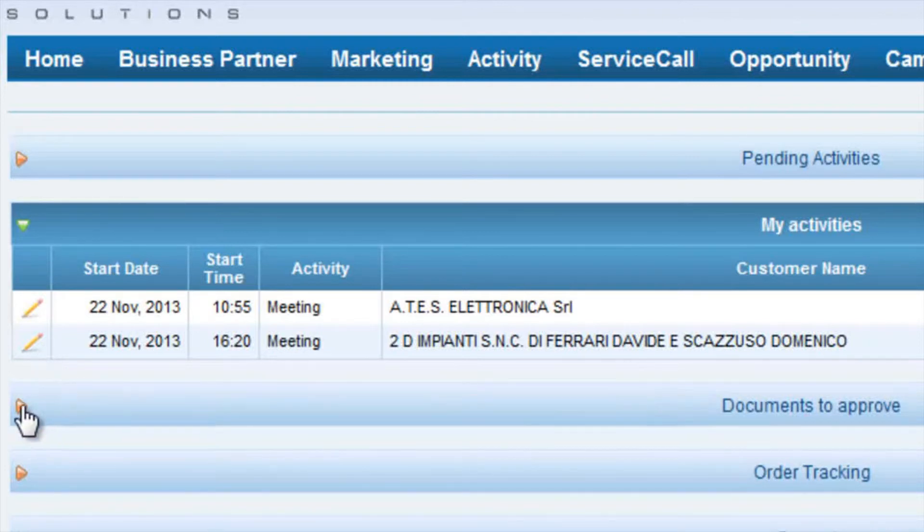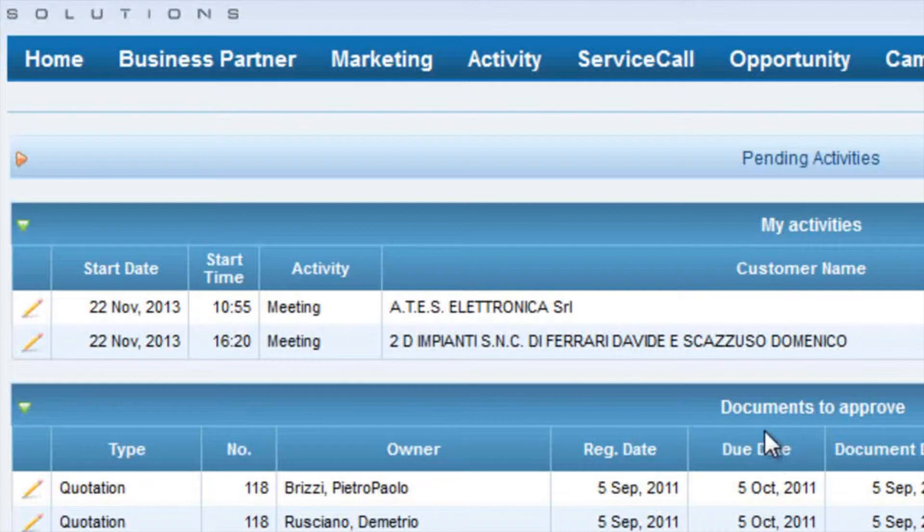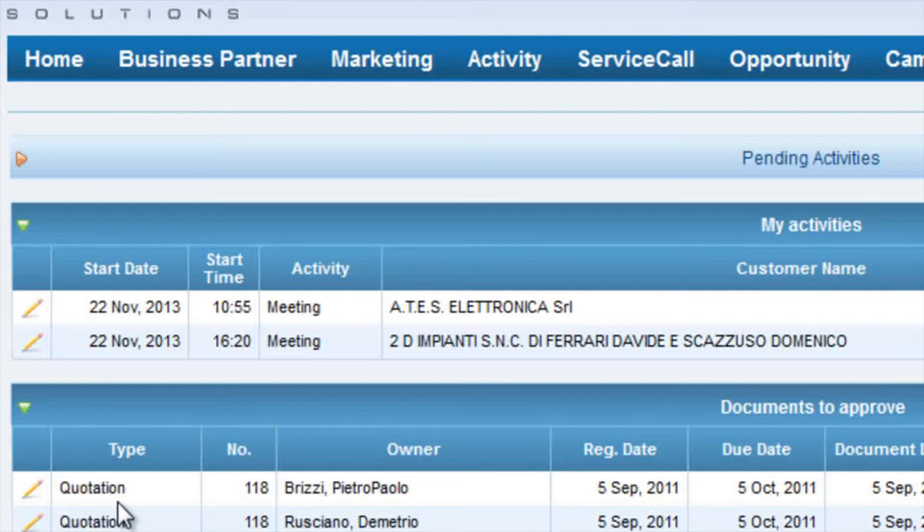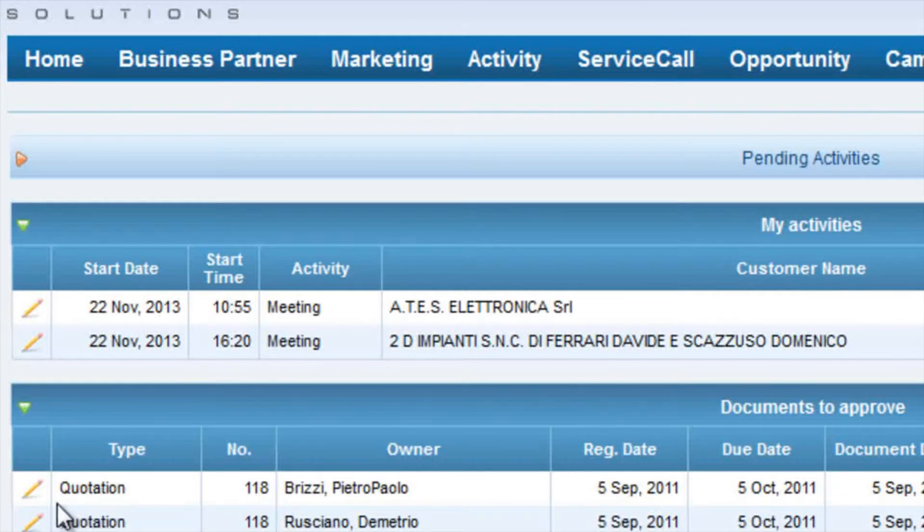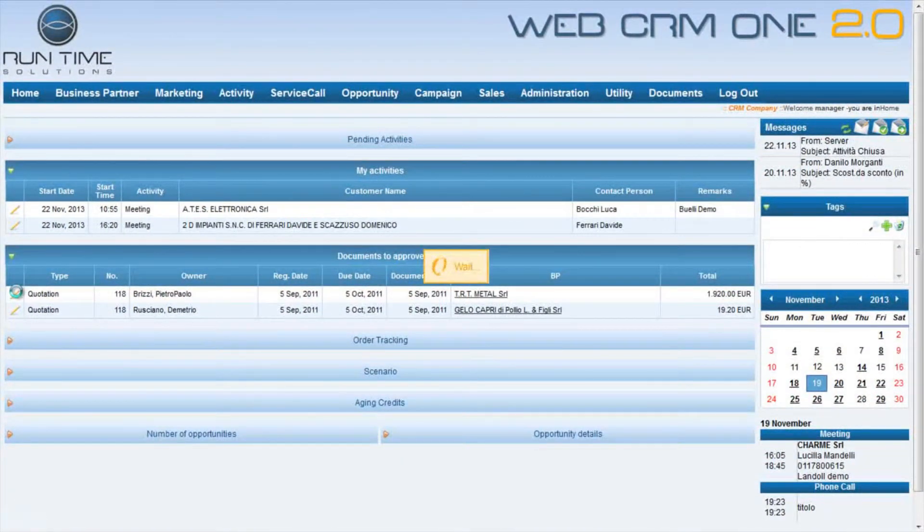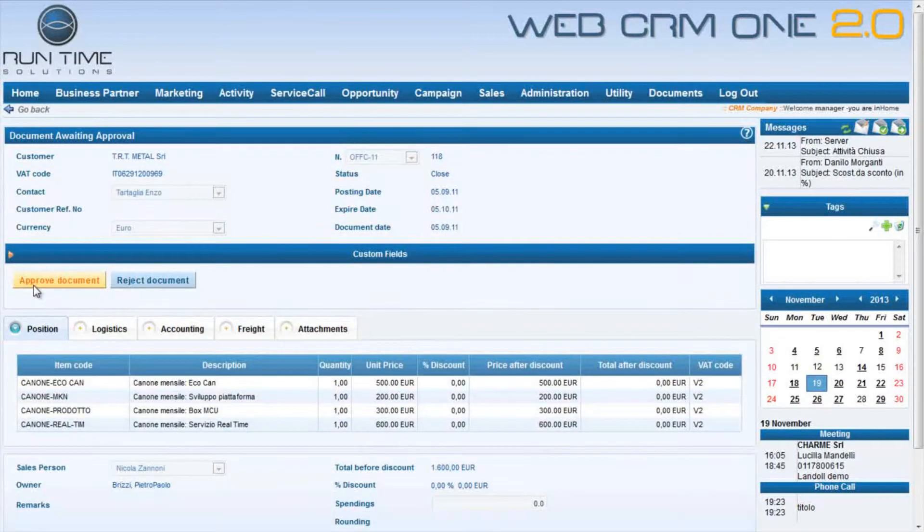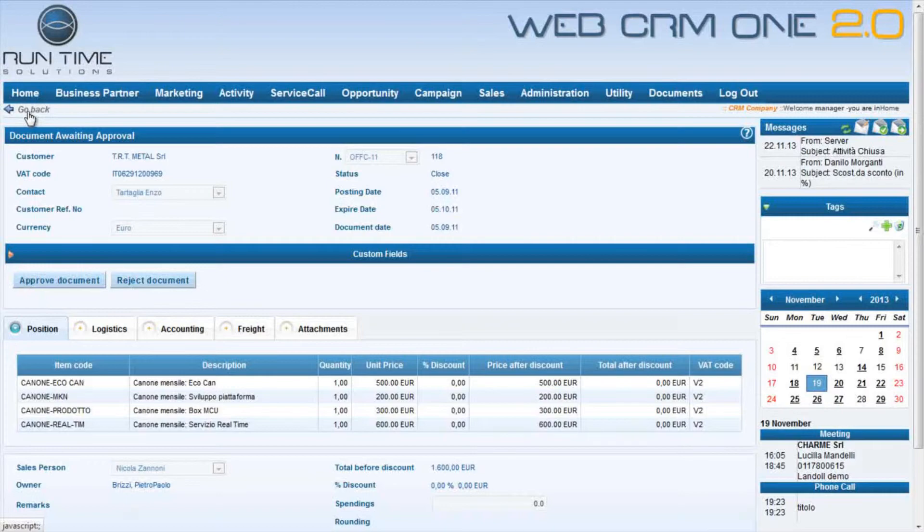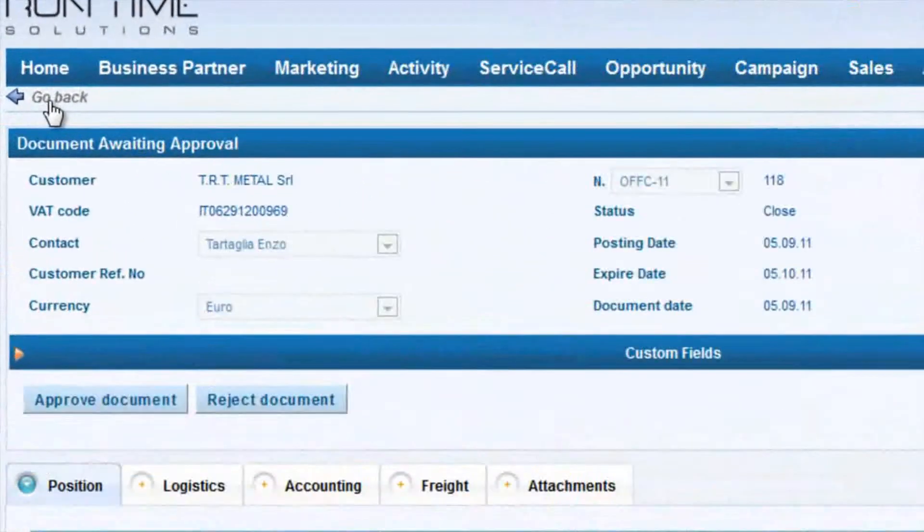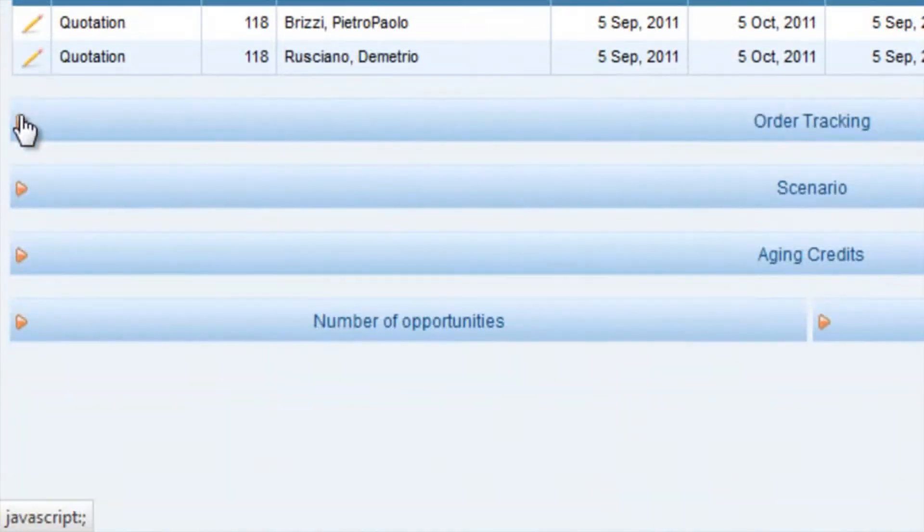Then we see that there are the sections relative to the documents to approve, other demonstrations of total and full integration with SAP Business One. Here the manager finds all quotations and orders belonging to the salesperson assigned to him that need an approval. For example, here the manager will approve, or not, a discount to some customers. The documents to approve are managed in SAP Business One.